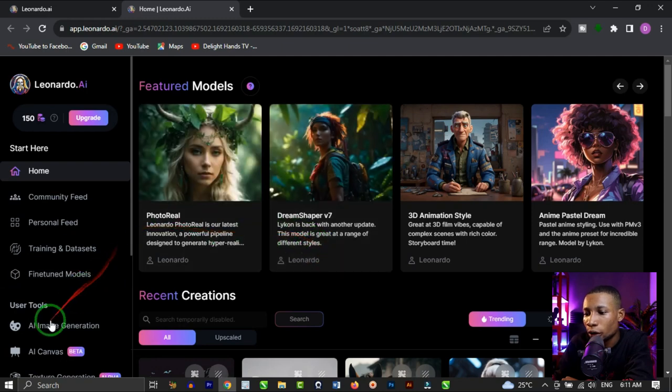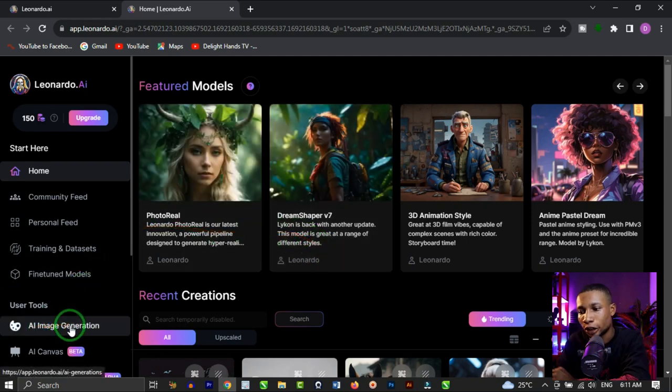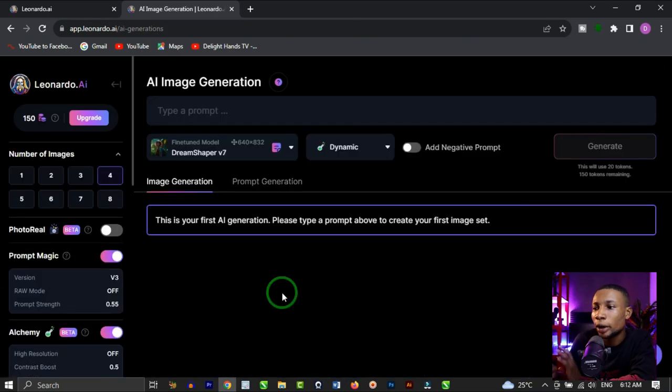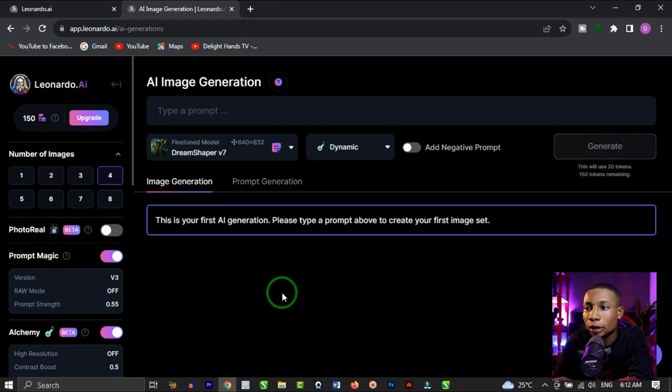You're going to come to where you have AI Image Generation and click on that. When this is up, you're going to type a prompt here. I would suggest you start with simple prompts instead of complex prompts — just start with simple prompts that the AI can understand and give you exactly what you want. When you type prompts the AI can't understand, it may not give you the exact image you want.